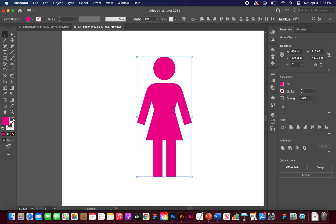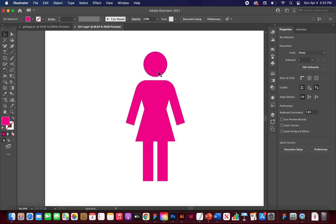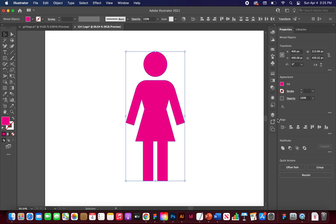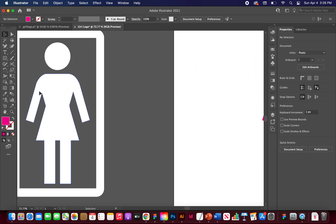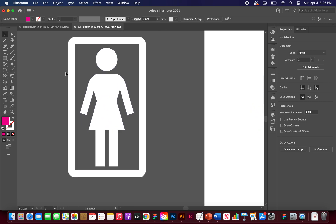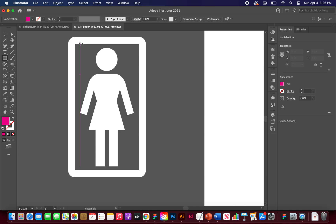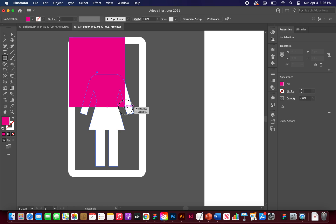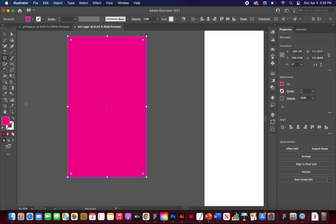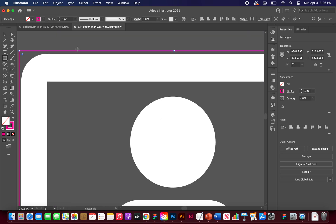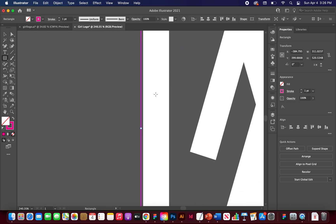Switch to the Selection tool and swap the stroke back to a fill — there's the full logo. You can select everything and use Pathfinder to merge it into one shape, or just group it. Now let's add the outer border. Go to the Rectangle tool and draw a rectangle just outside all the white area of the figure, getting it close to the edges.